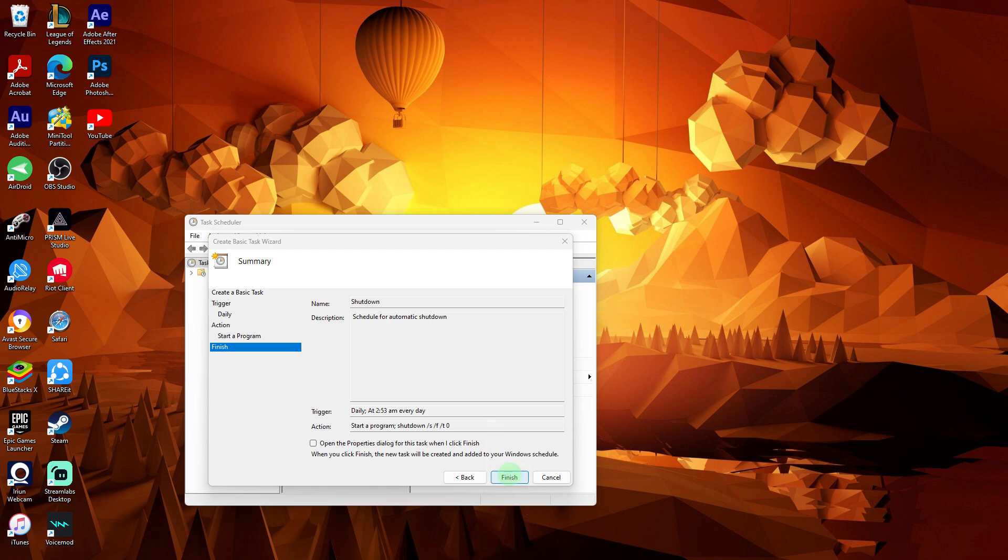If prompted, enter the username and password of an administrator account to save the task.